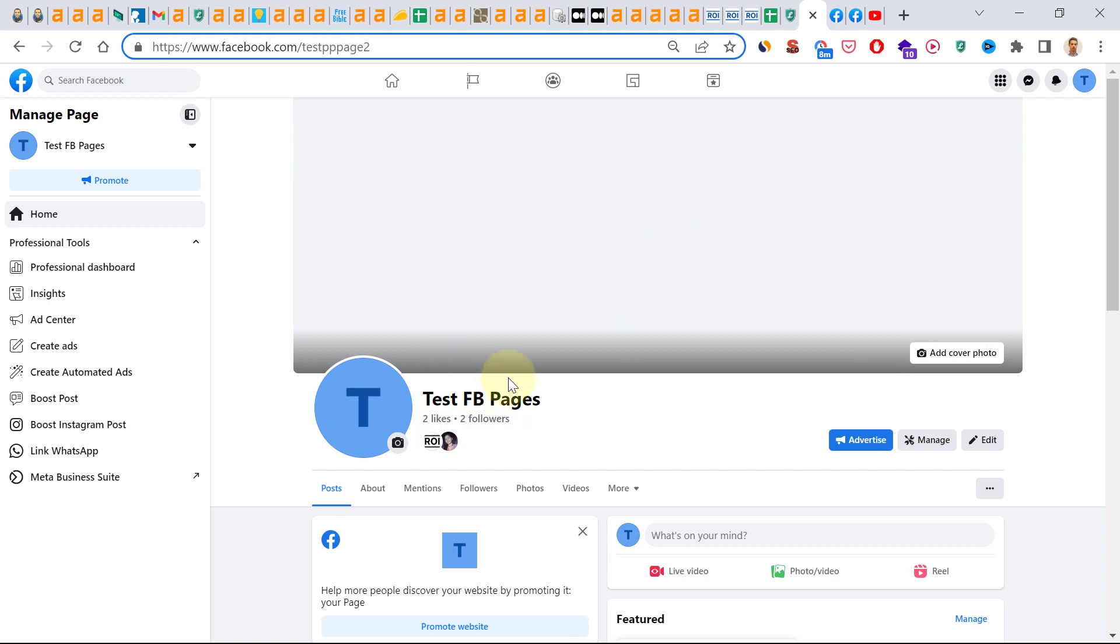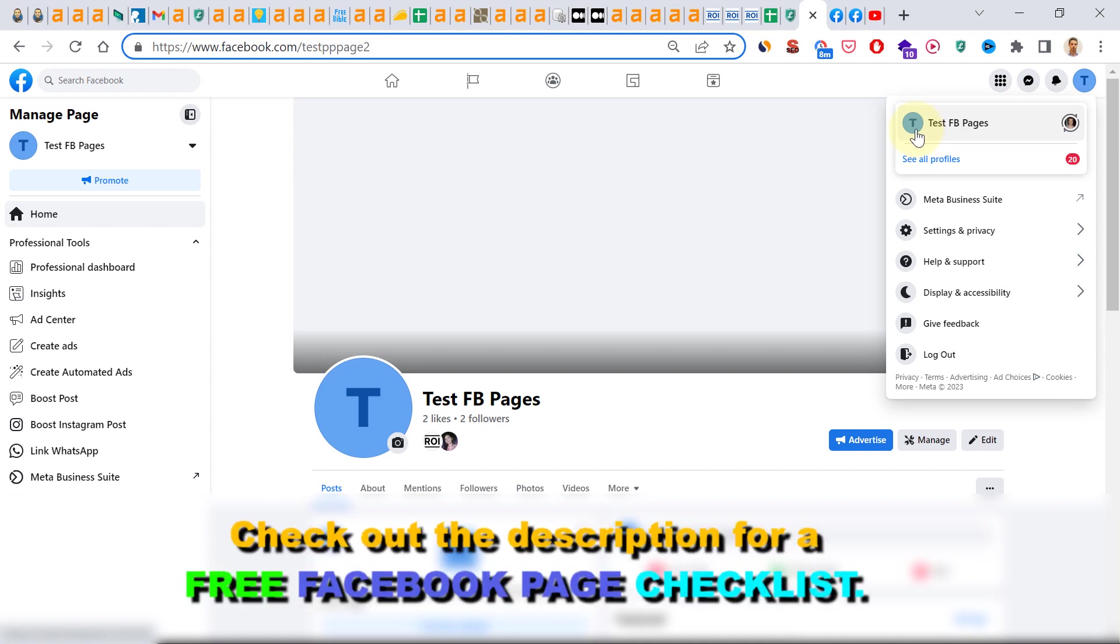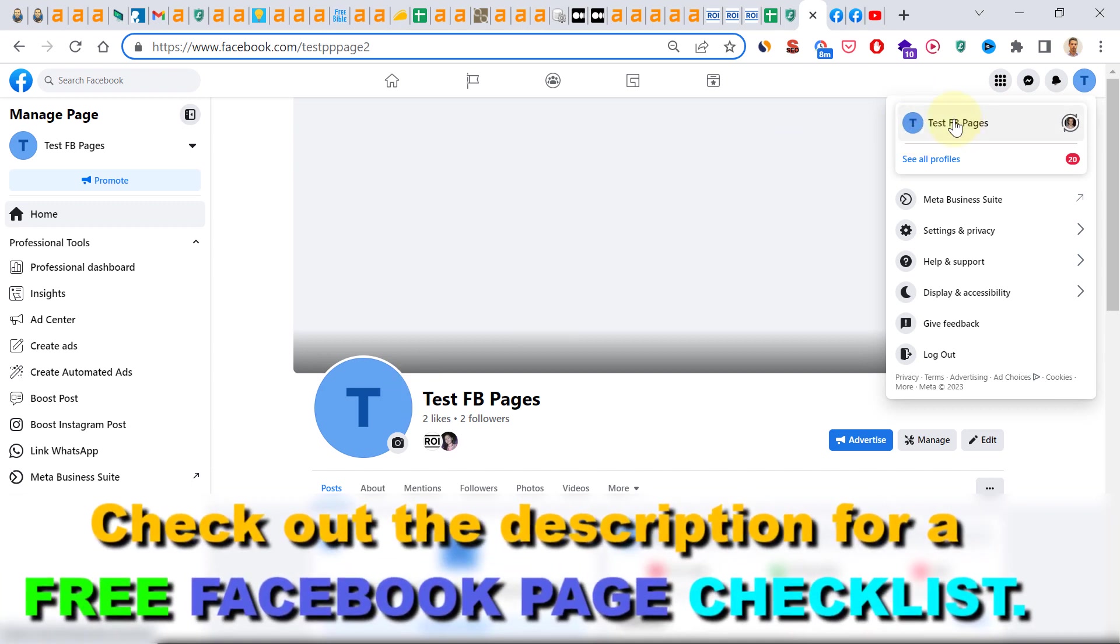First you have to open up the Facebook page you want to merge into another Facebook page. Make sure you have switched into the Facebook page by clicking here and you have to see the same page name that you see here.